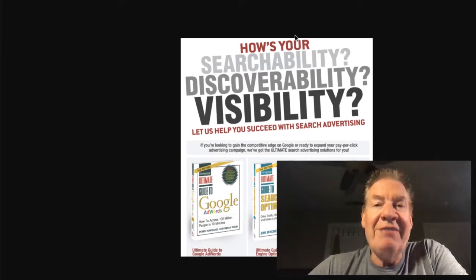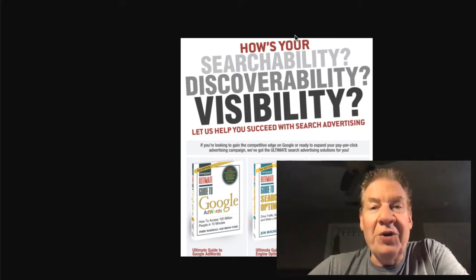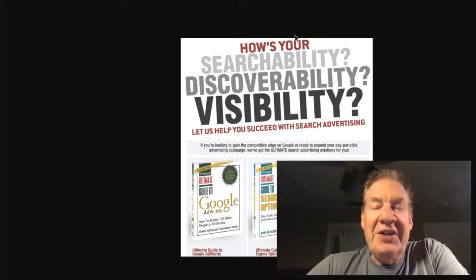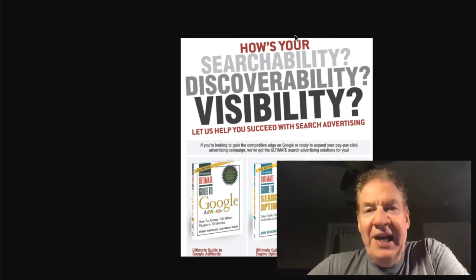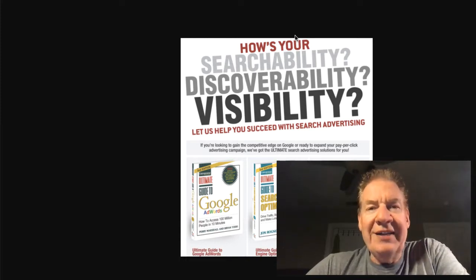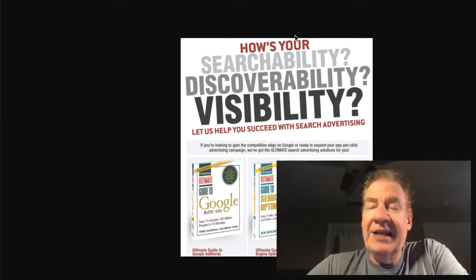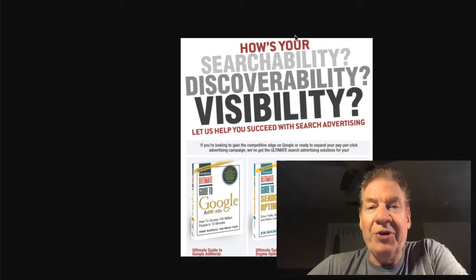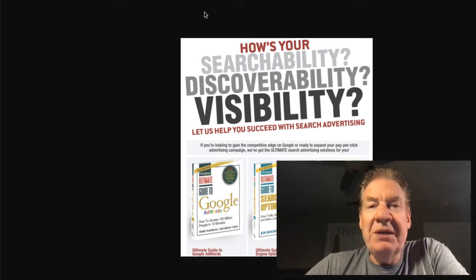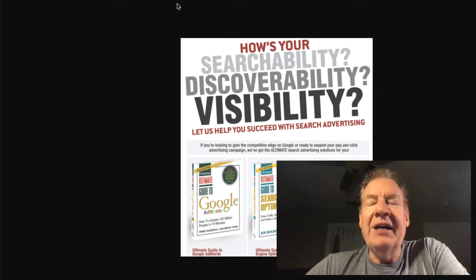So it could be images, could be books and news, it can be certainly videos. And of course, knowledge graph on the right, local search, global search, international aspects. And really, when you look at this, it can get quite complex. So I wanted to just drill it down for you to some simple things that I like to look at just right out the gate.